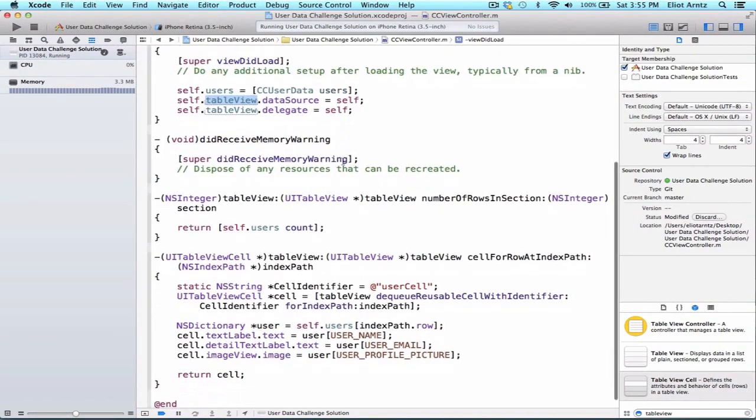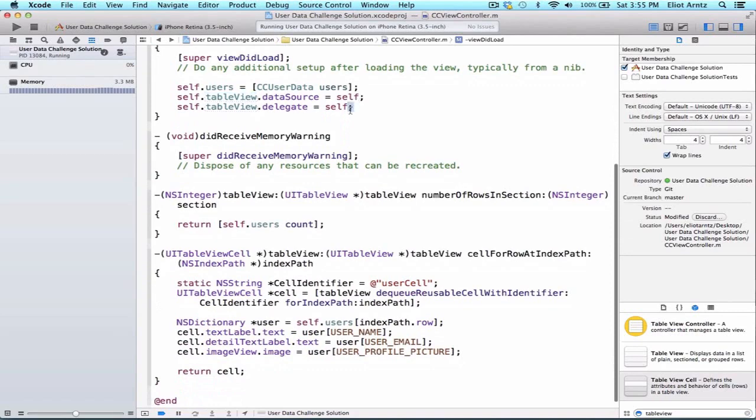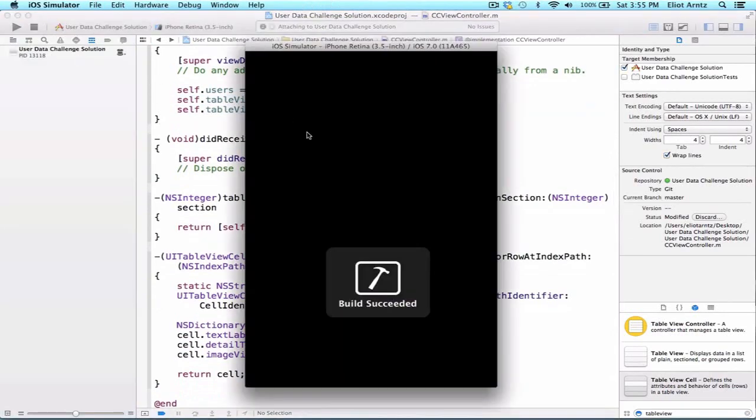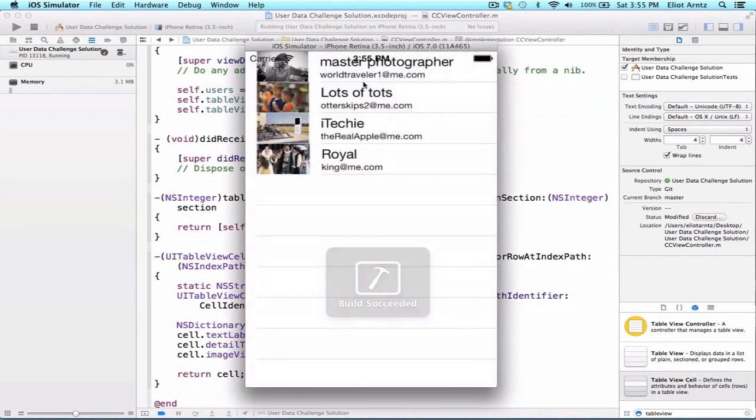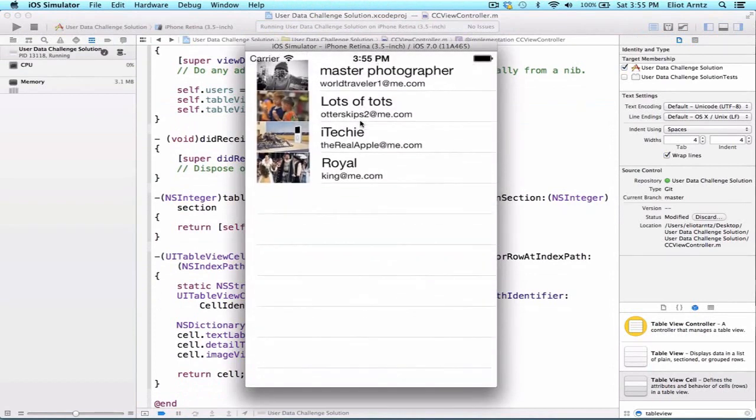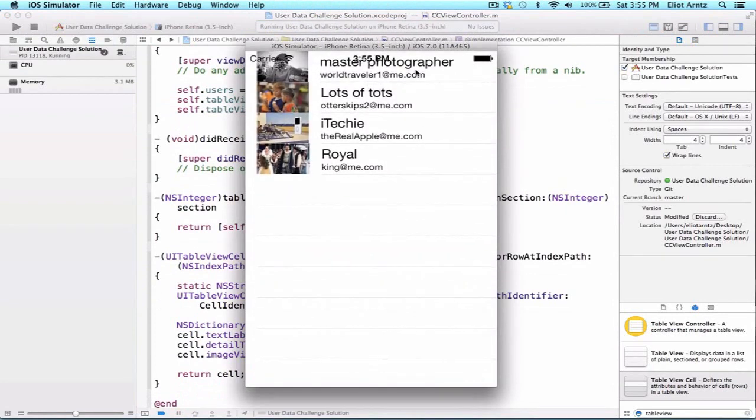So great. Once we have both of these set up, we're going to be able to run our application. And we'll see that our image views populate and that we now have our username and our email that print out as well.